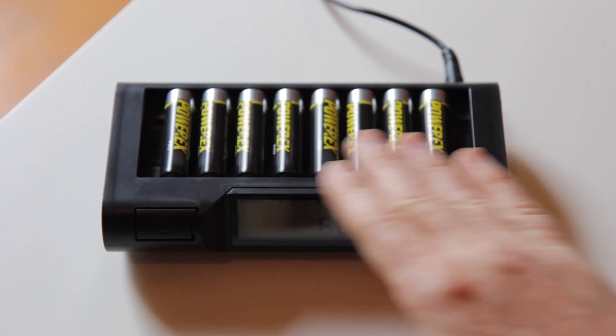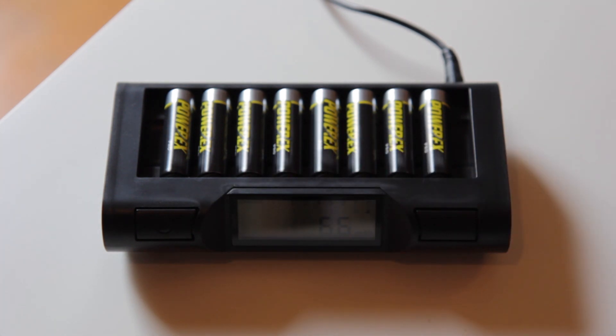There are obviously eight batteries in here. They do get hot while they're being charged, especially in the turbo charging mode.